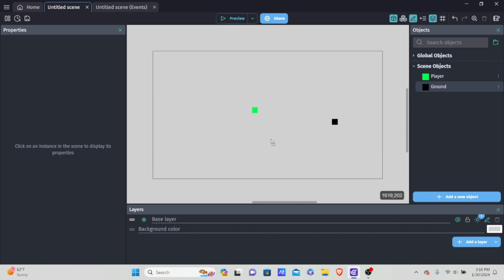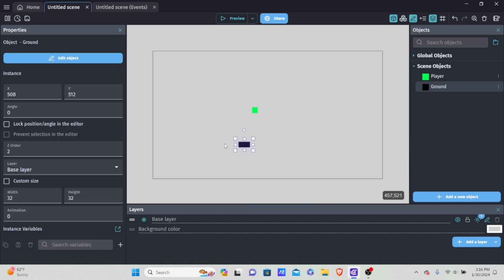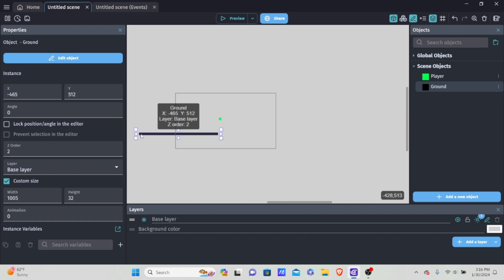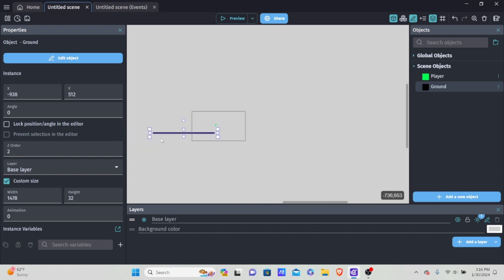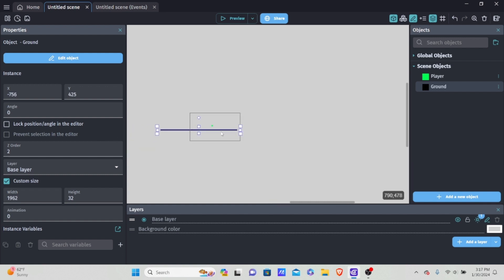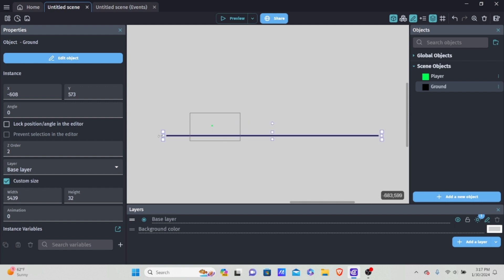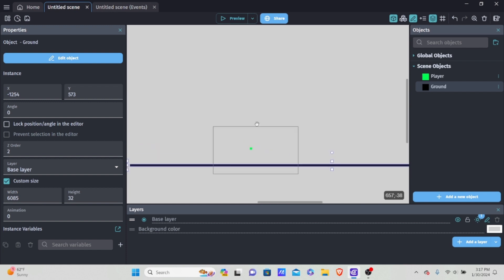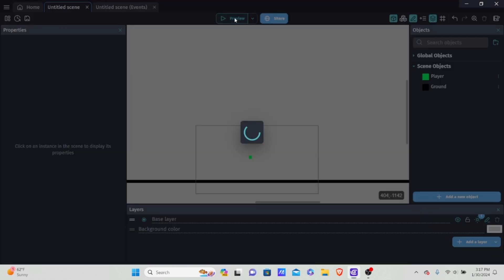I'm going to drag the ground onto the scene and extend it out really long so our player doesn't fall off. It's extremely long, so we won't really have to worry about falling off. Now if I preview the scene, you'll see we have a player. Of course you can move it with arrow keys, but we're not going to be using that — we're going to be moving this player left and right using the tilting of a mobile device.